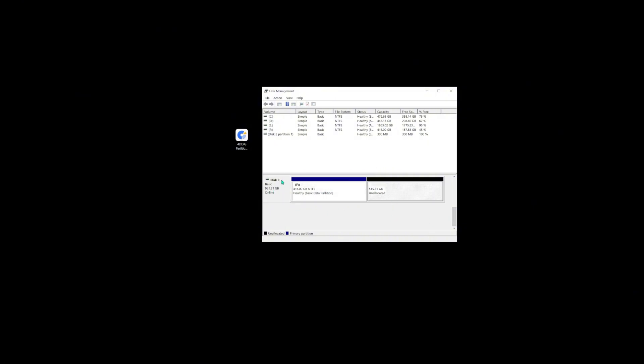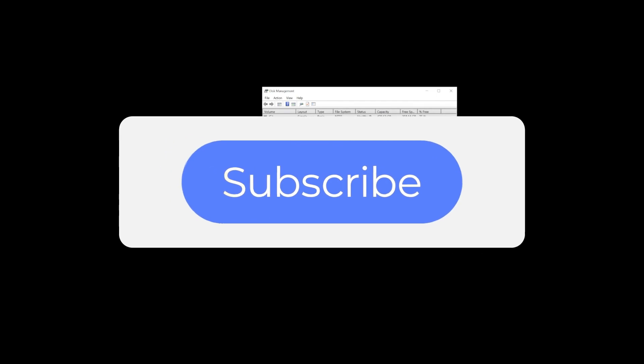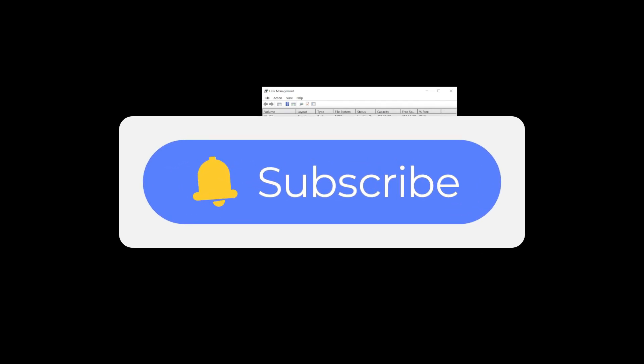That's it. If you like this video, please give us a thumbs up and don't forget to subscribe. See you guys in the next video.